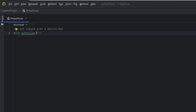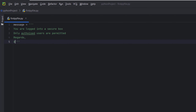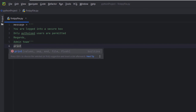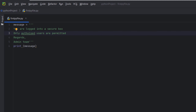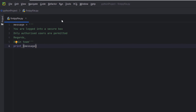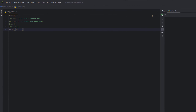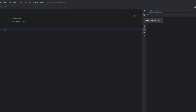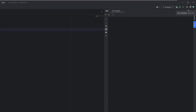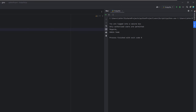Continuing the multi-line string: 'only authorized users are permitted, regards, admin team'. Then we print the message with 'print(message)'. There's a typo — in UK English 'authorized' is spelled with an S not a Z, and I'm also missing an R. Then we run the program and we can now see our message printed out.